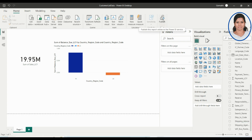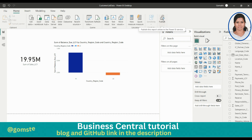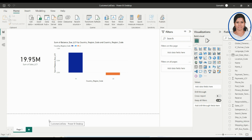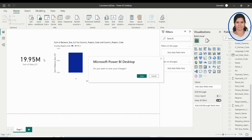Once you have created all these things, you have to publish it. You definitely have to publish it because until you publish, it will not be available in Business Central. Power BI Desktop is a standalone software installed on your computer, but to make it available in the cloud you need to publish. In the Home tab, you have a Publish option — click that.